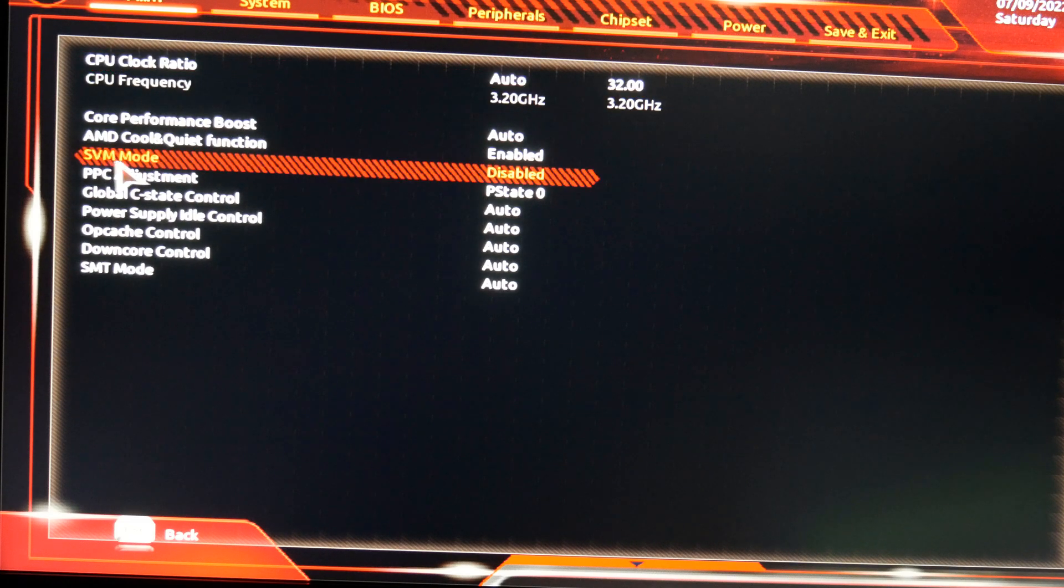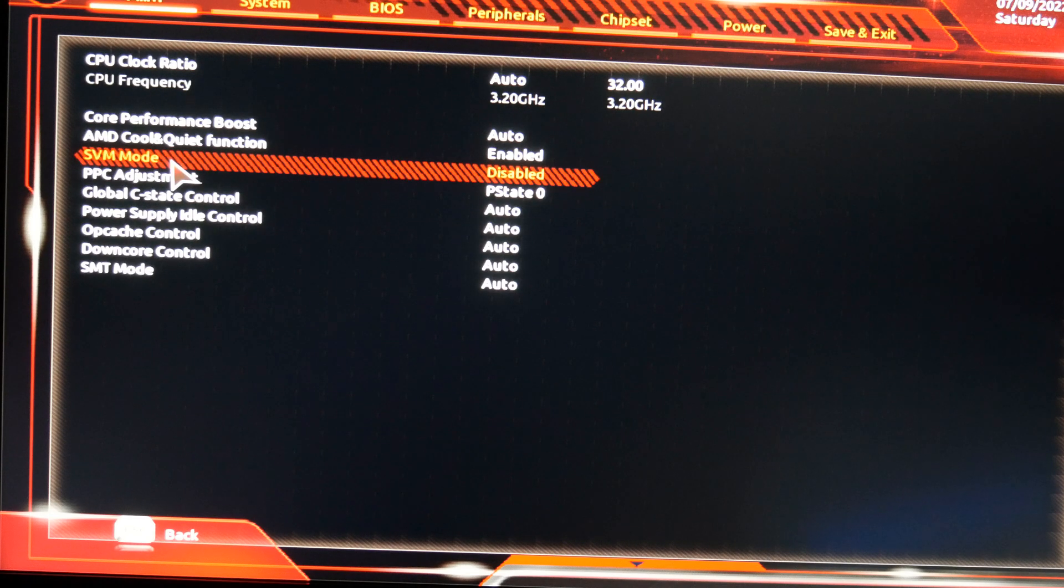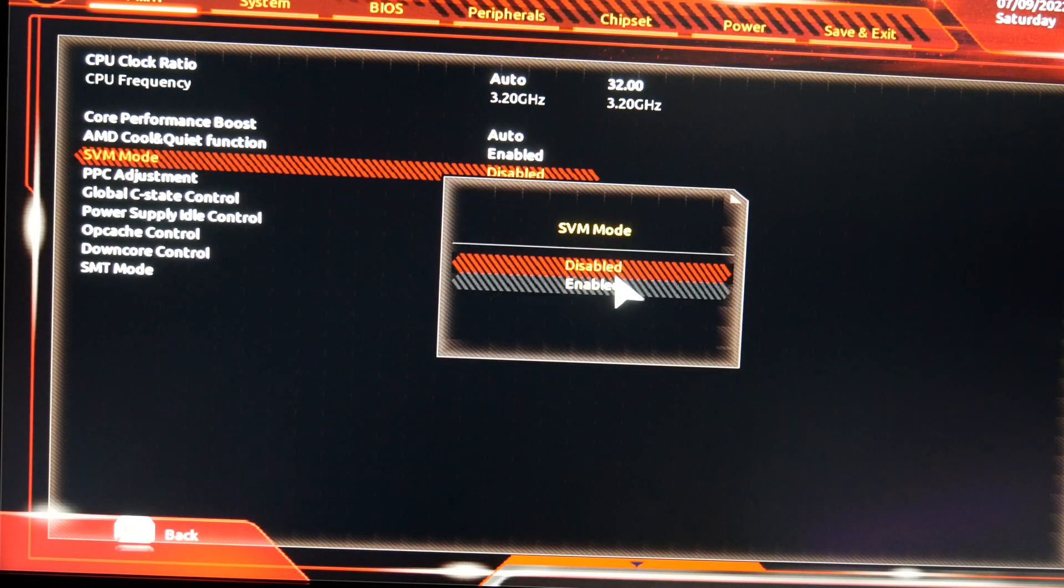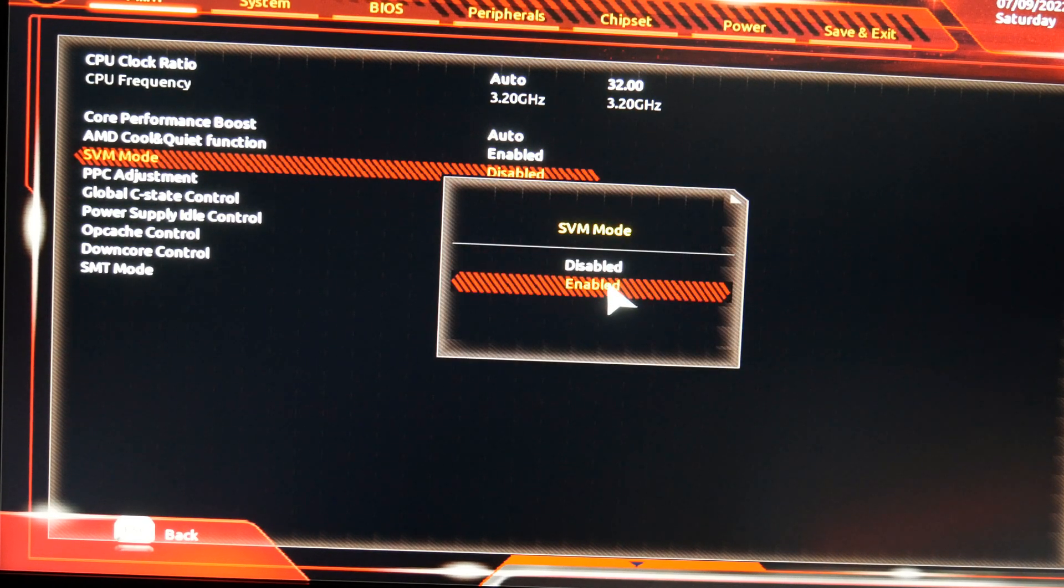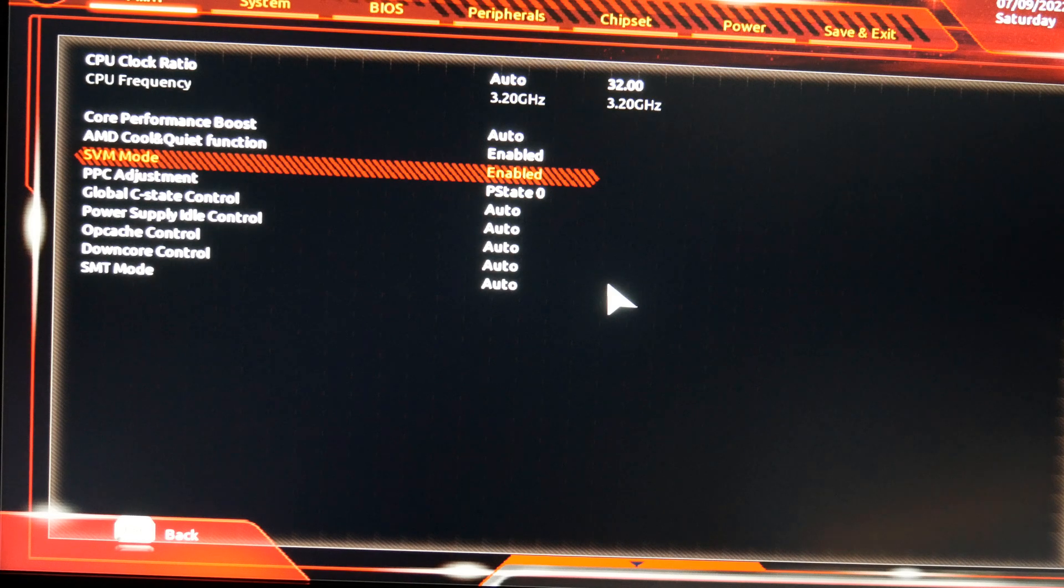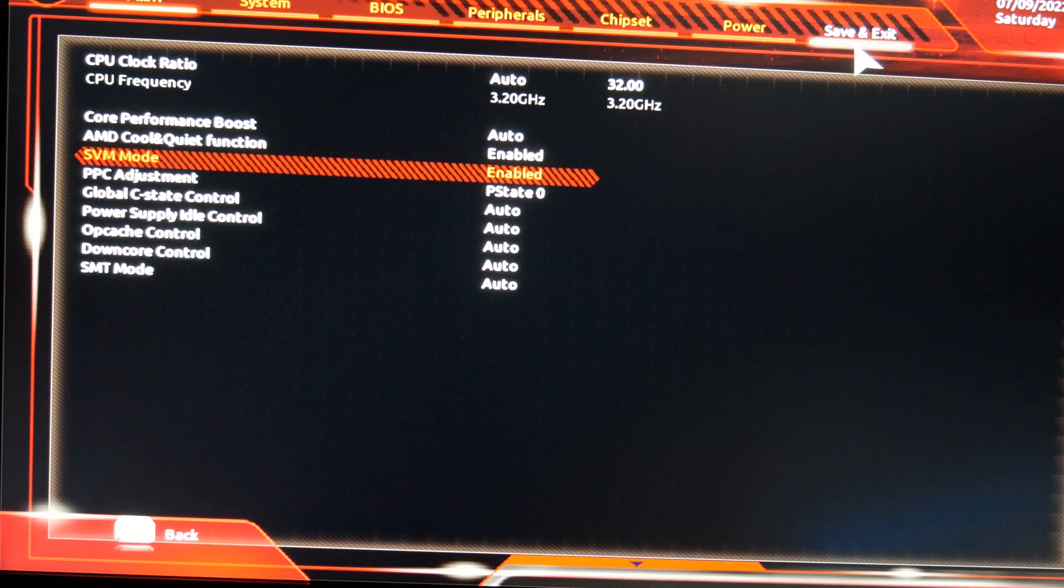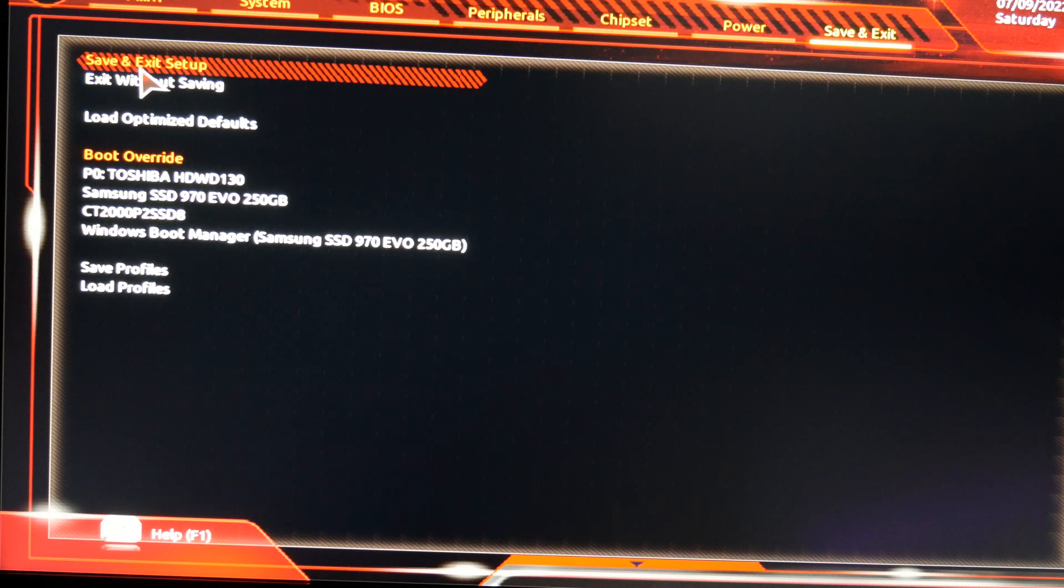This is what Gigabyte calls the virtualization technology. So we double click that and we hit Enabled. And that's basically it. All we want to do now is go to Save and Exit.